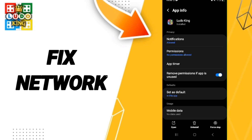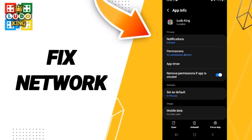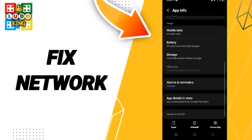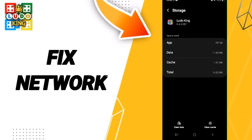Then we go to Force Stop and click OK. After that we go into Storage, then we click on Clear Cache.